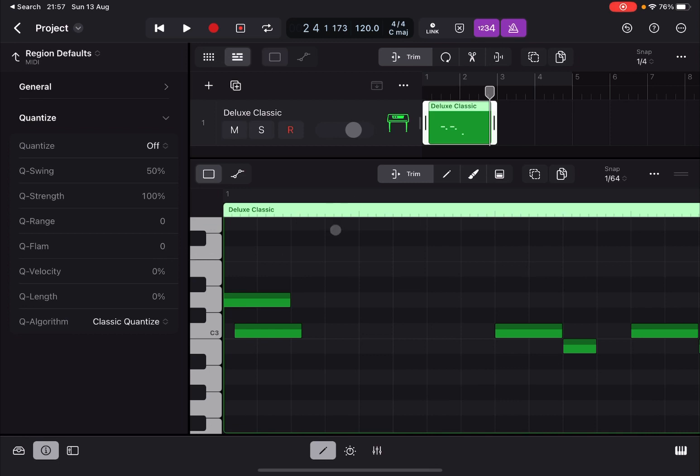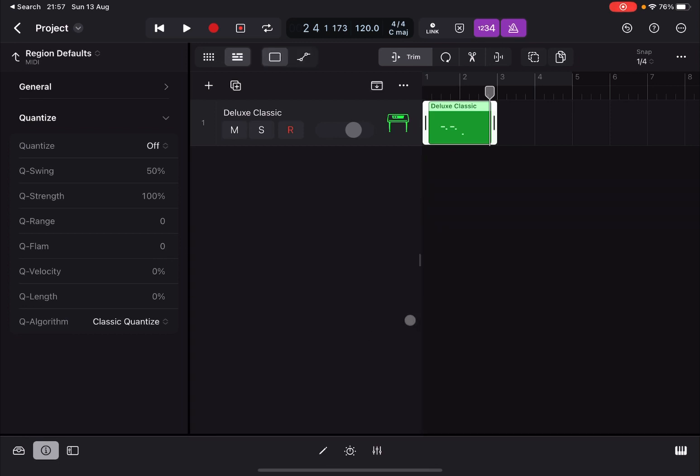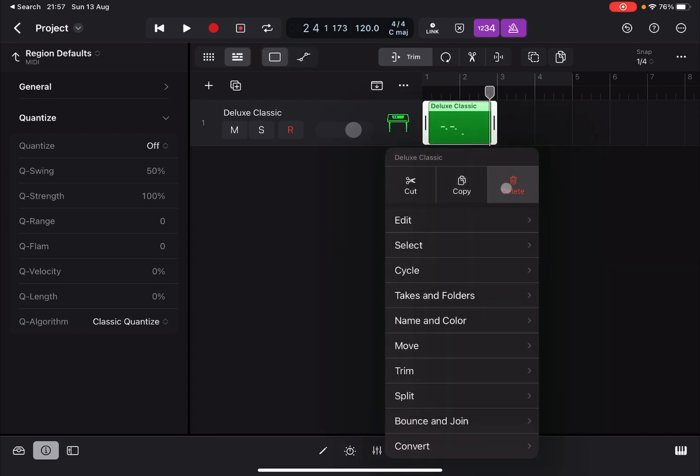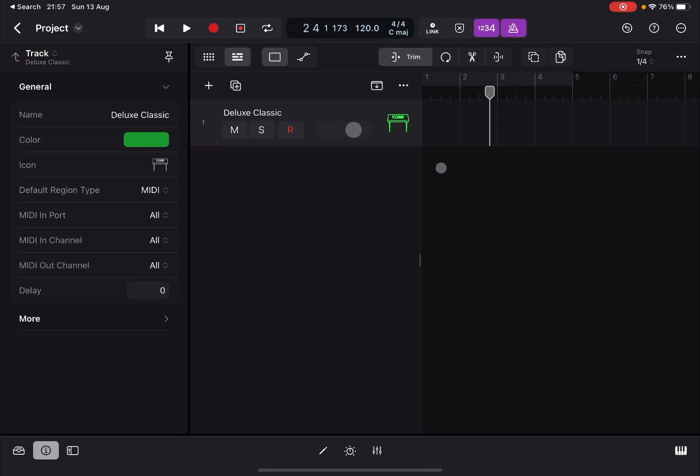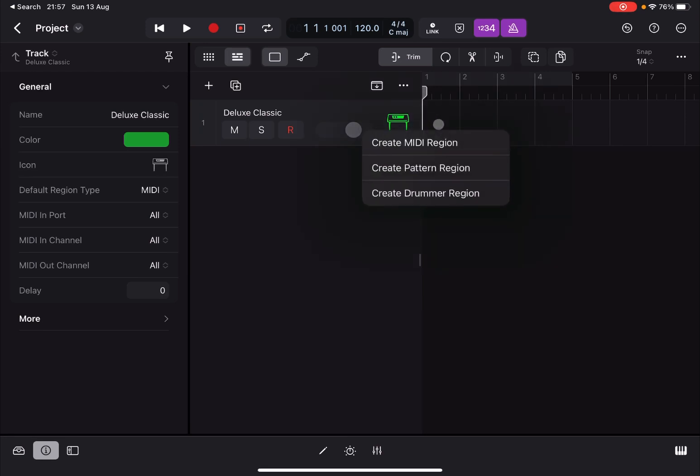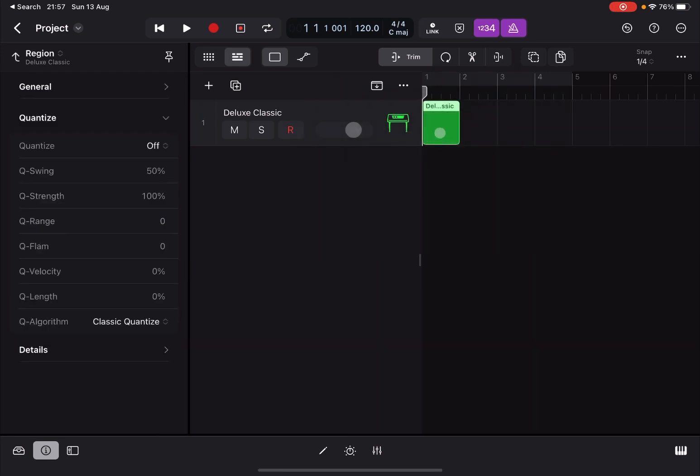Indeed, let's say that we delete that, because you might be asking, well, how do I record real-time but also quantize at the same time? Well, okay. Create a MIDI region first.